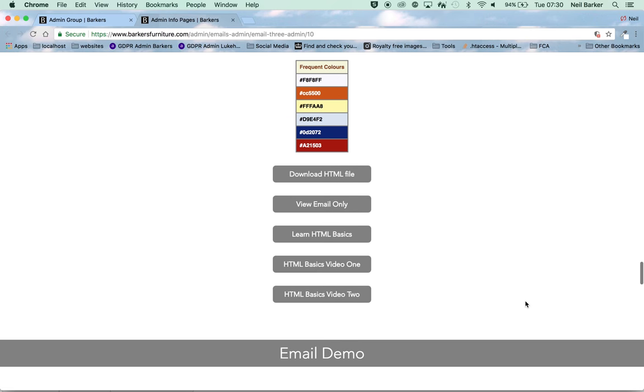You could also download the HTML file or view just the email in a browser.